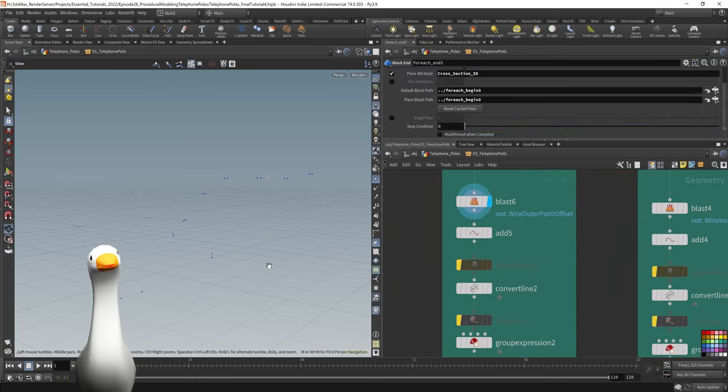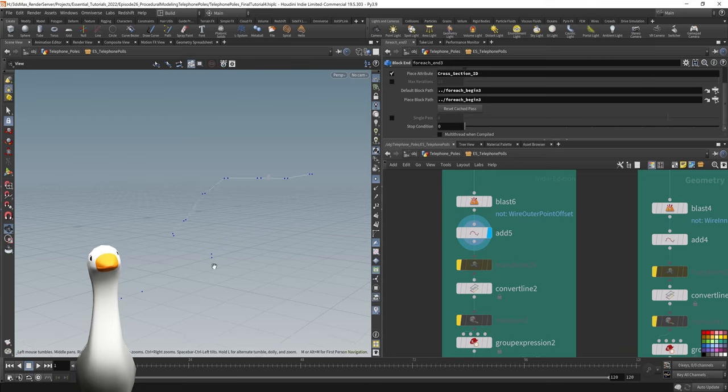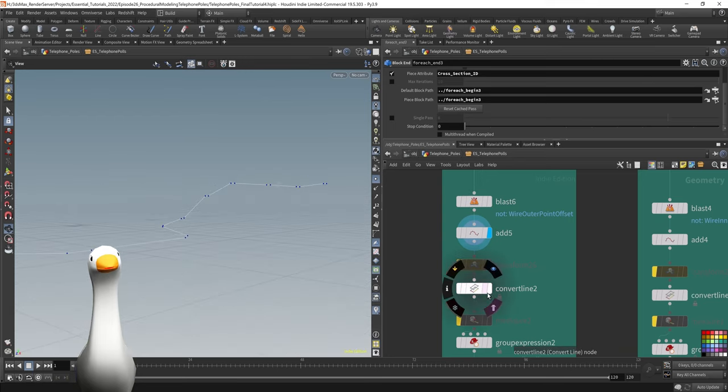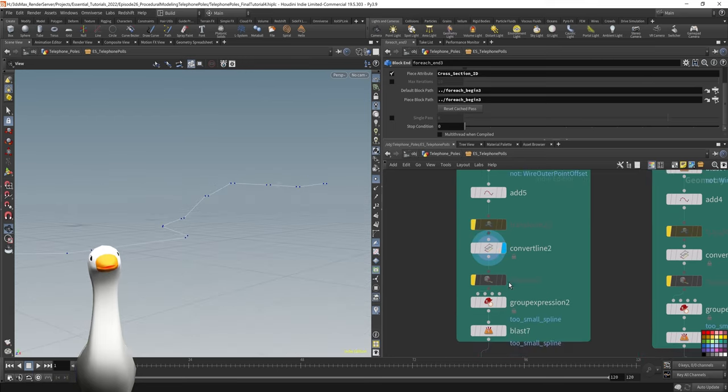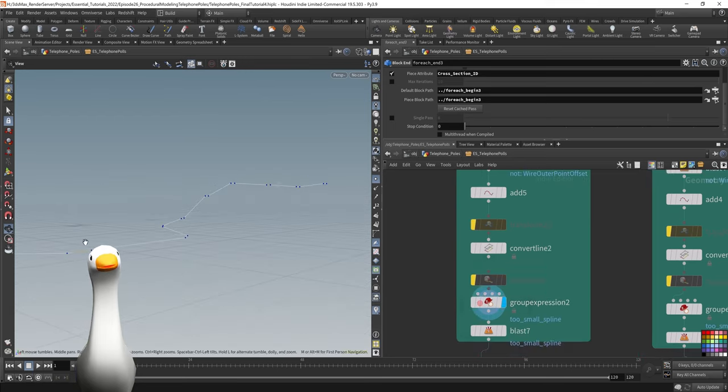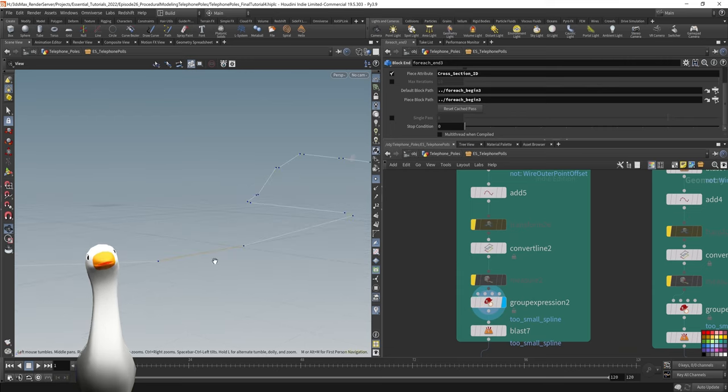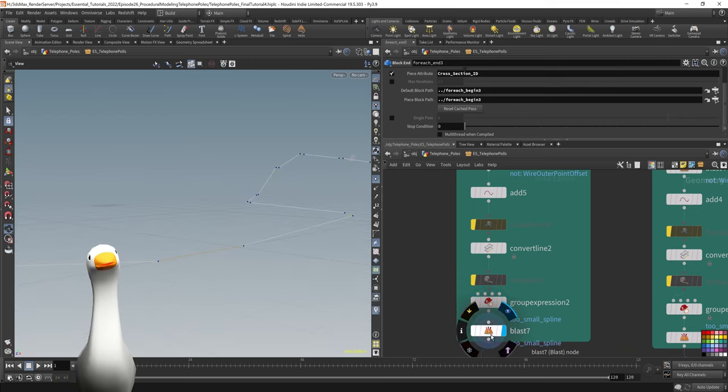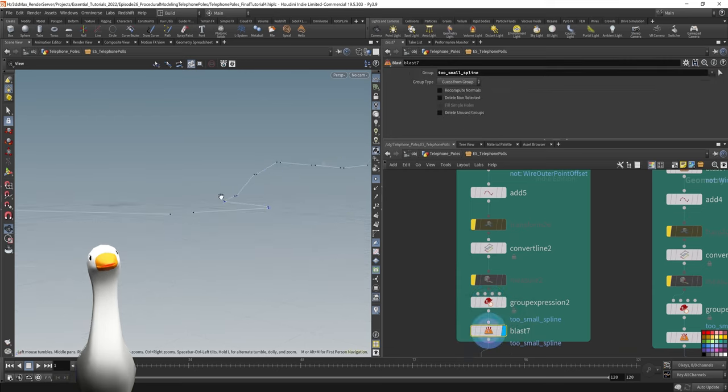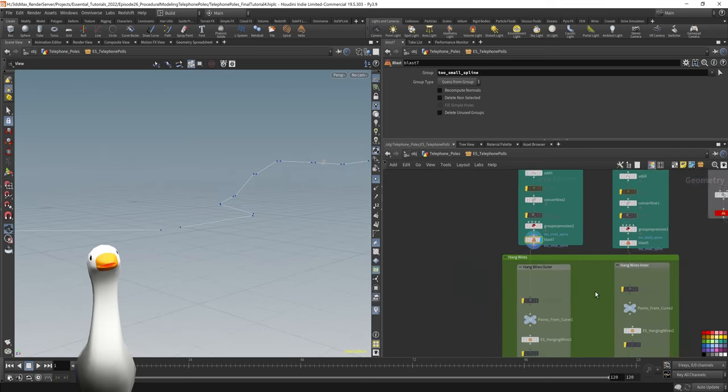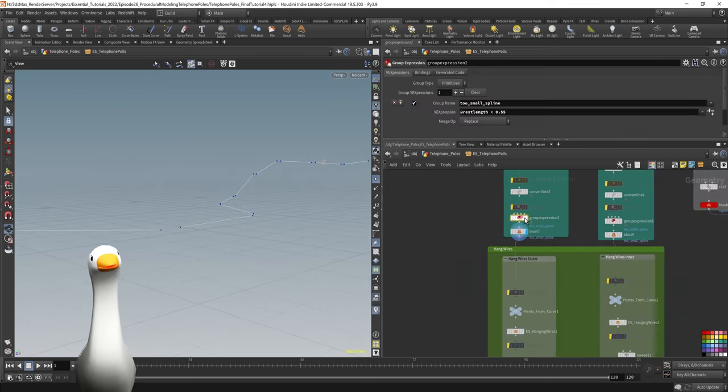For these points, I initially broke them off on the right here. Did the same thing as I showed you on that simple view. I did an add node to connect all those points together. Then I used a group expression in order to isolate these tiny pieces.